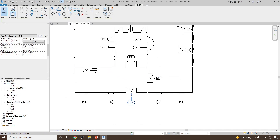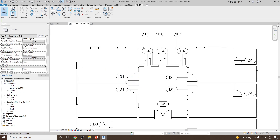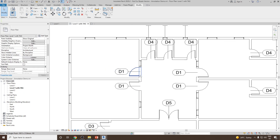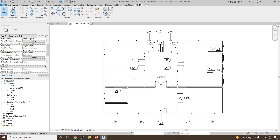So now, once done, you can see all of the parameters have been properly defined. In the coming videos, when we see how we can create the schedule, we can automatically calculate how many D1 type of doors are used in the project, and how many D2, D3, D4 types of doors are used in the project.